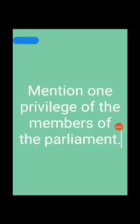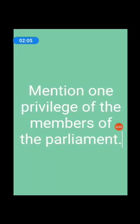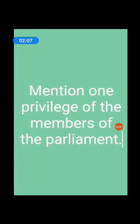Next, mention one privilege of the members of the Parliament.